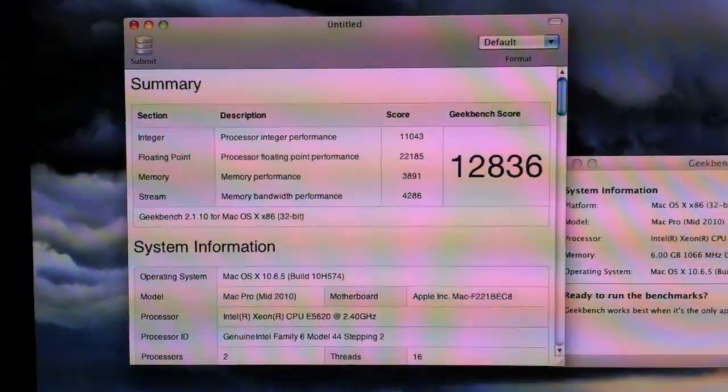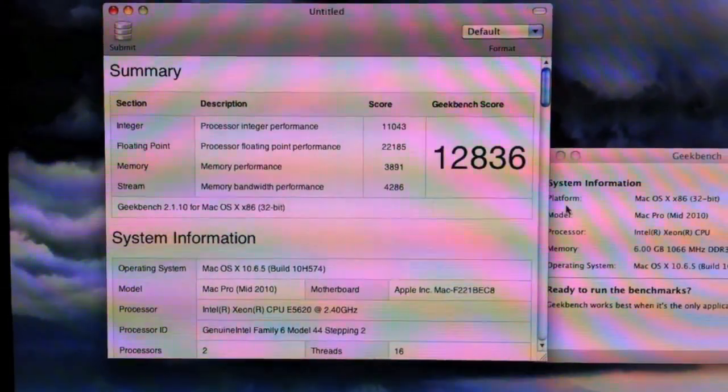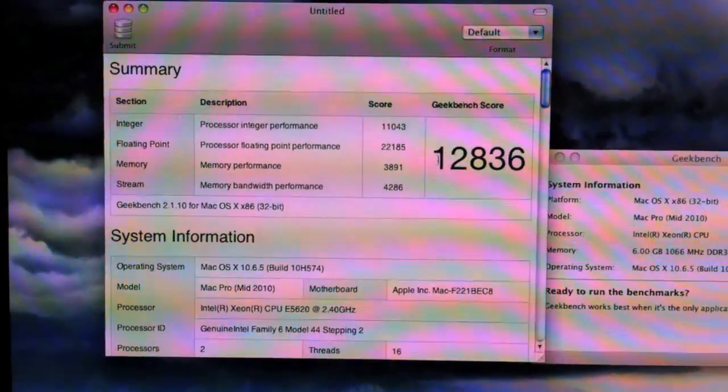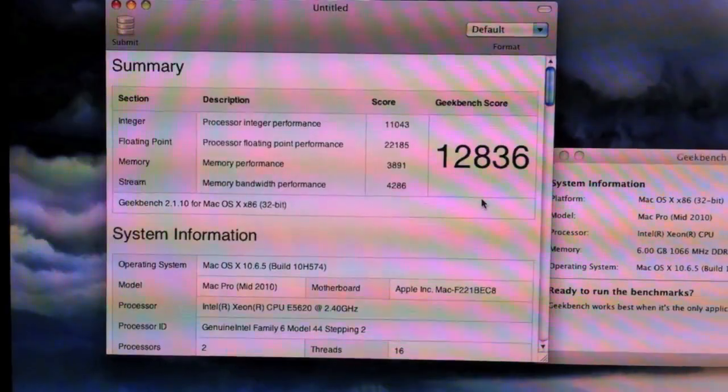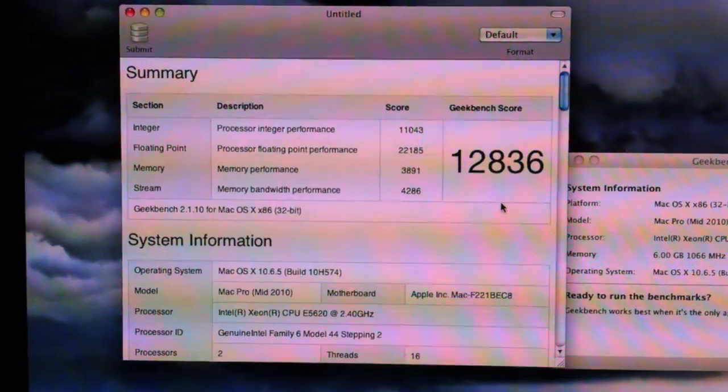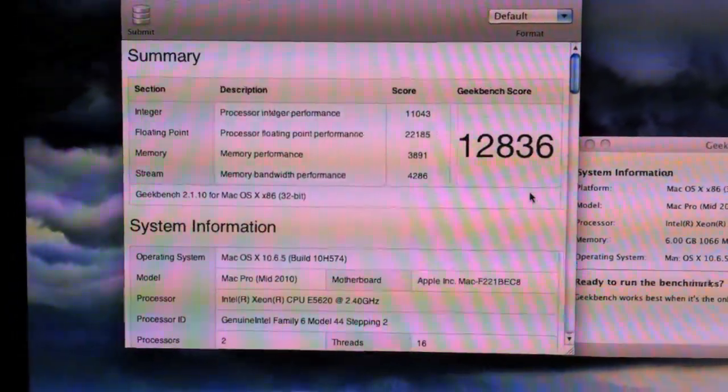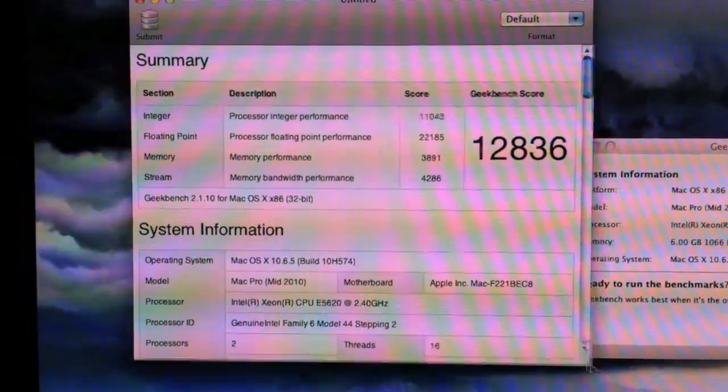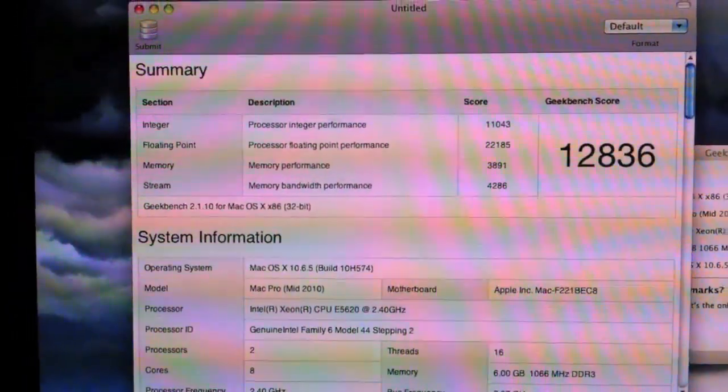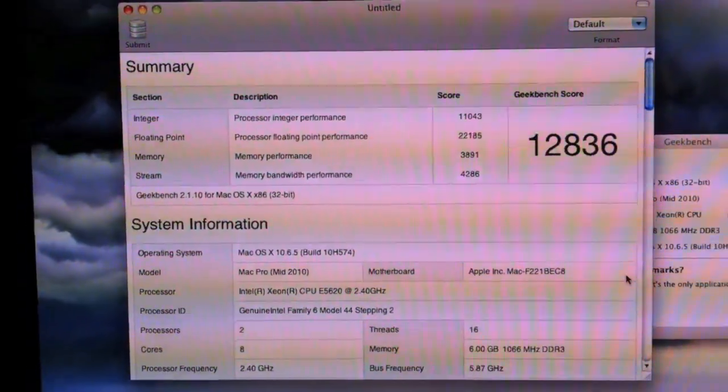And as you can see, there's the Geekbench. I got 12,836, which I guess is a pretty good number for the Mac Pro.